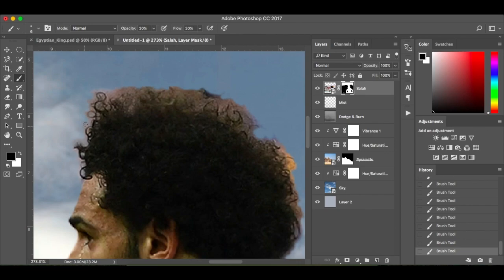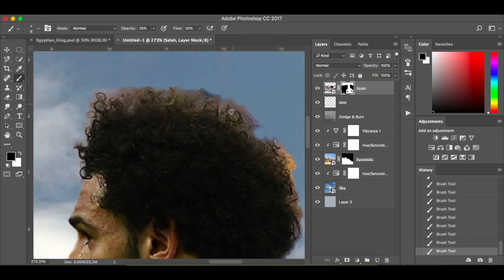It doesn't have to be perfect because once you've added all the other effects, you're not really going to see it that much. Just increase the opacity a little bit — we're trying to blend in this red colour. If you need to go into the hair just a little bit, just do so. I'm going to be adding more effects later on. I also like to bring the brush size really small and get in there as well — that's another little technique.